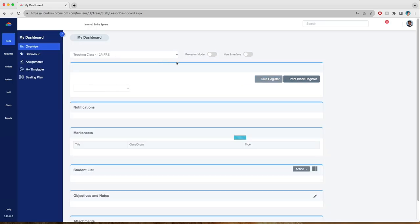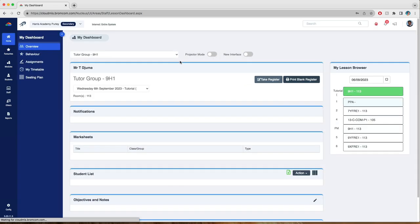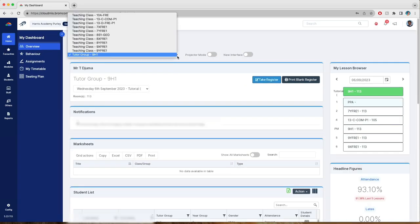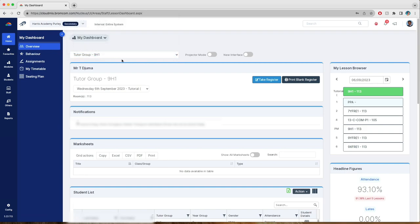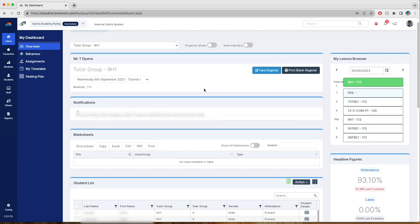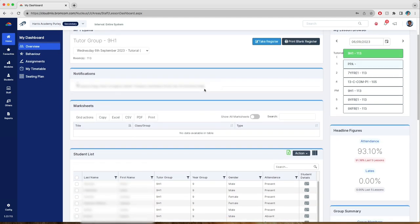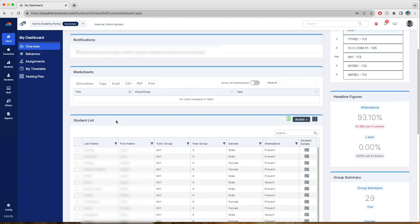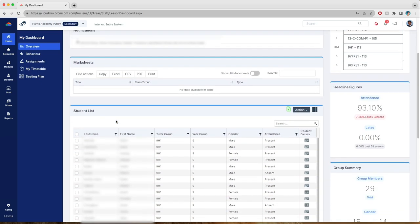Generally speaking it sits on your dashboard and from there you can select your tutor group. Once you've done that and you scroll down, you can see the student list with all the members of that class.